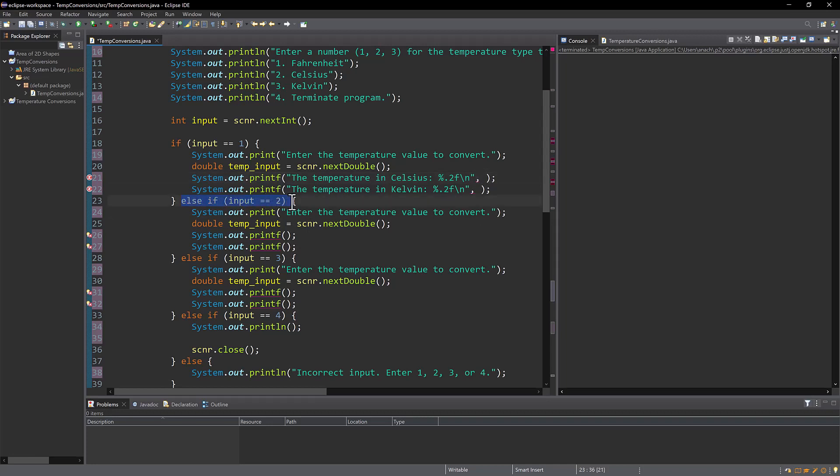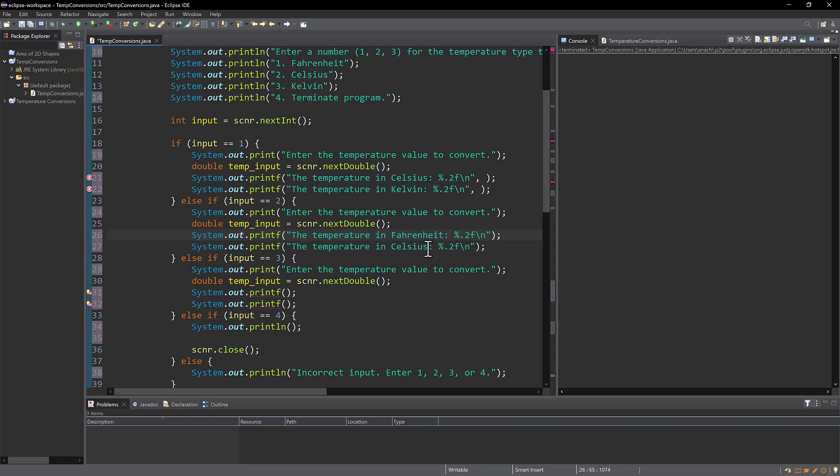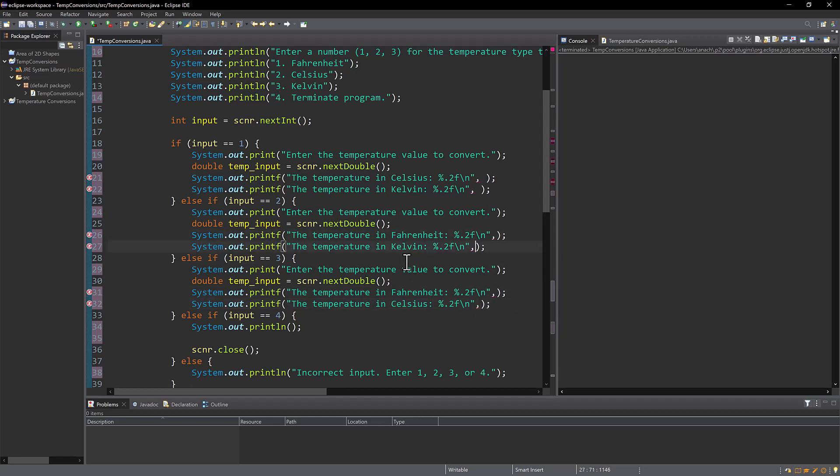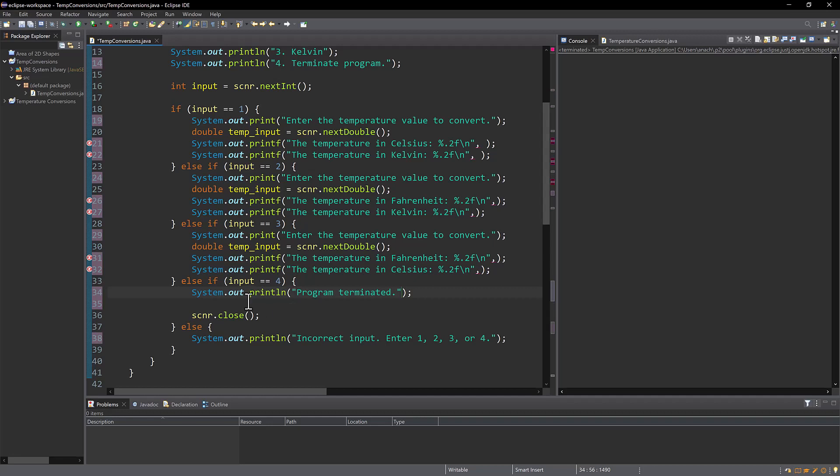So here for the else if. So number two is Celsius. So if you want to convert Celsius, you're going to enter Fahrenheit and Kelvin. And the same goes for number three. Number three is Kelvin. So you're going to convert Kelvin to Fahrenheit and Celsius. So now I've got all of that written in. I'm going to add my method names. But before I do that, I'm going to add my statement to number four. So number four is if the input is four, we're going to terminate the program.